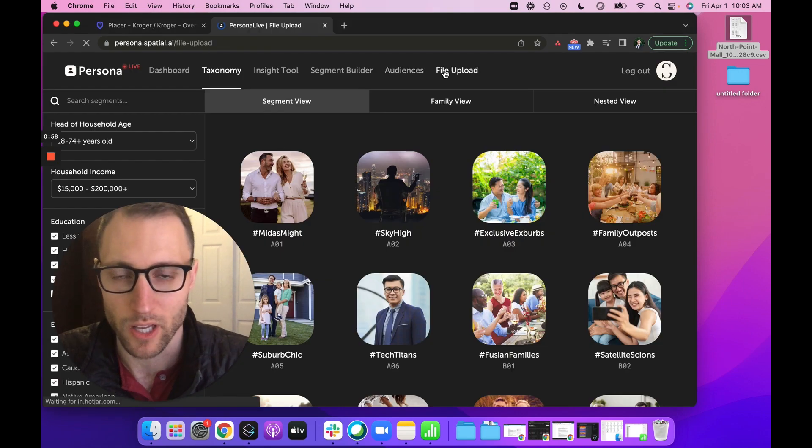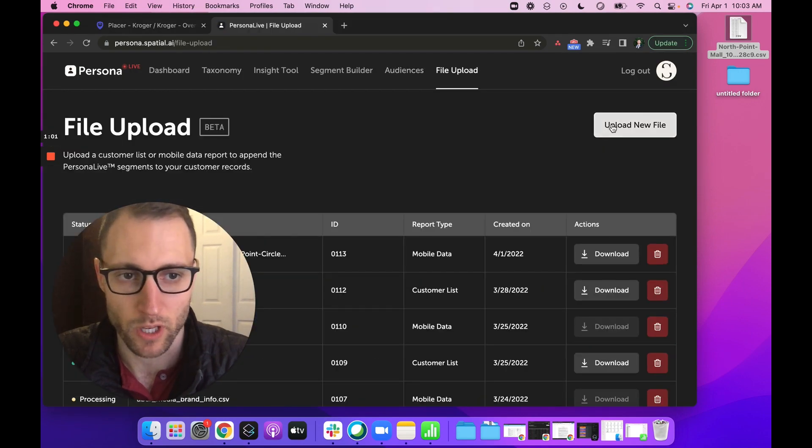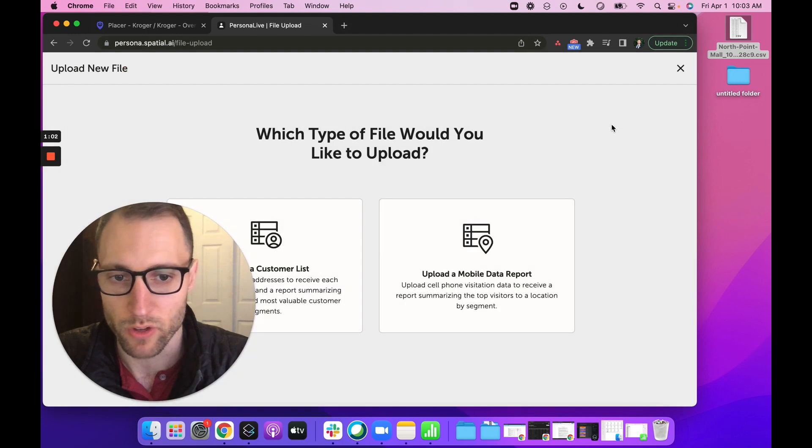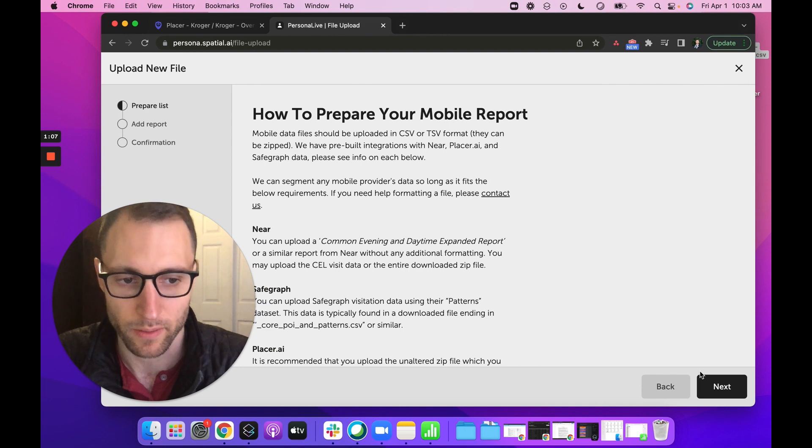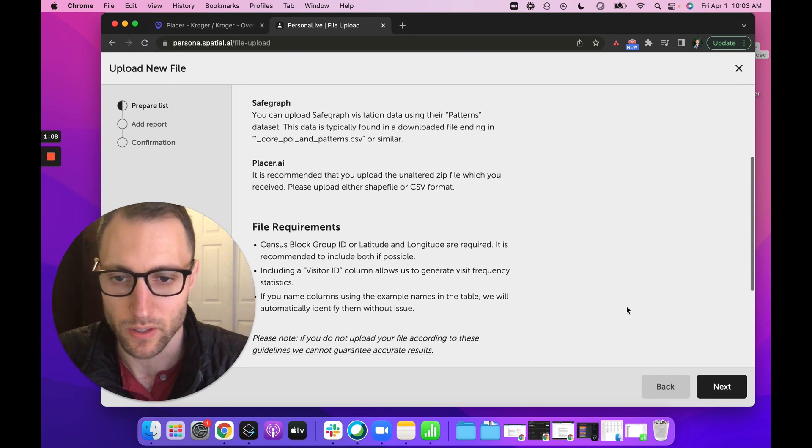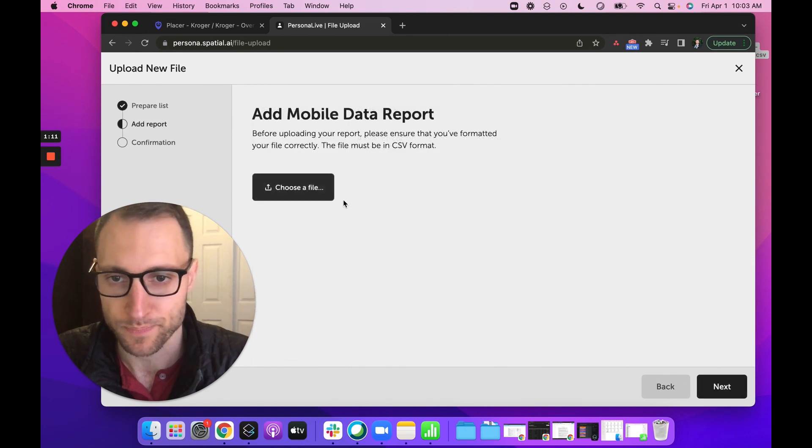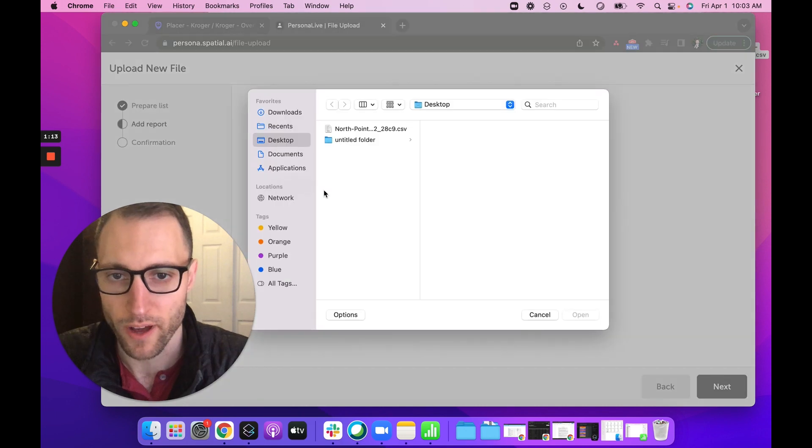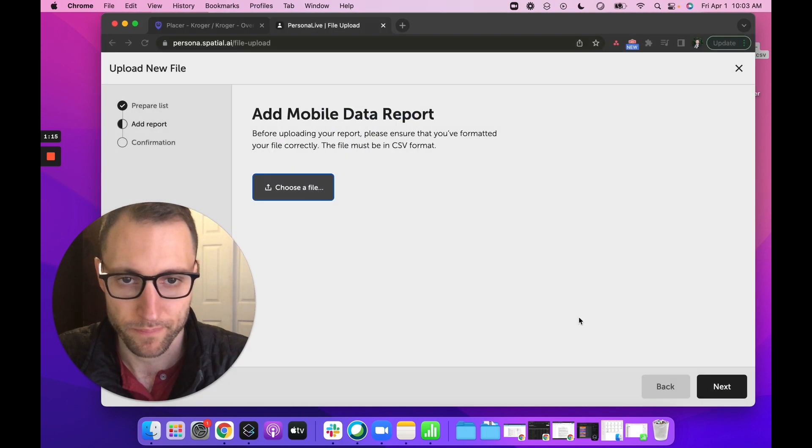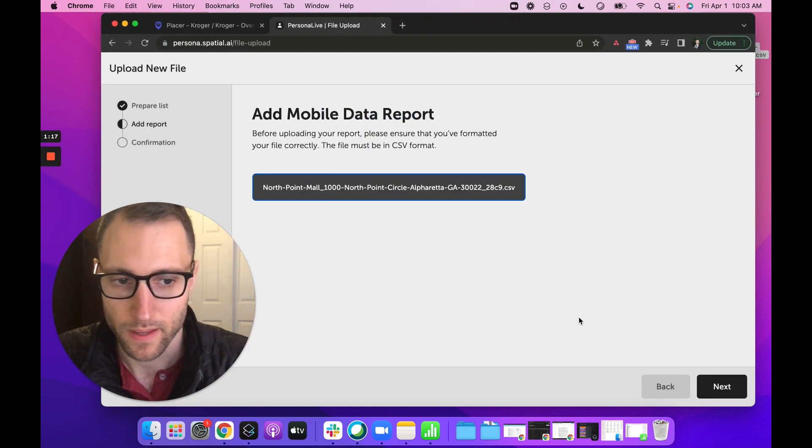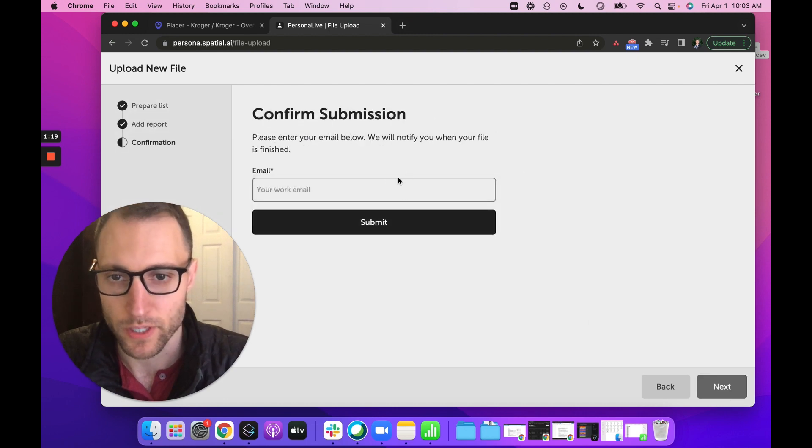Go to the file upload section of our taxonomy. You're going to go to upload new file, upload mobile data. It gives you some instructions here, but I don't think you really need to read through these. Next, we're going to choose a file. We'll hit North Point, and then we can hit next.